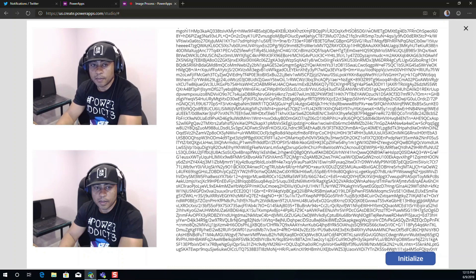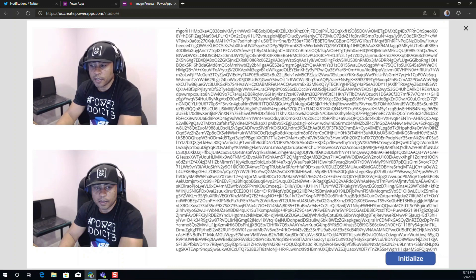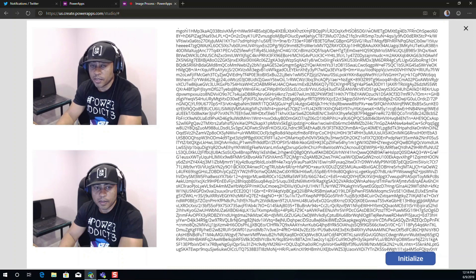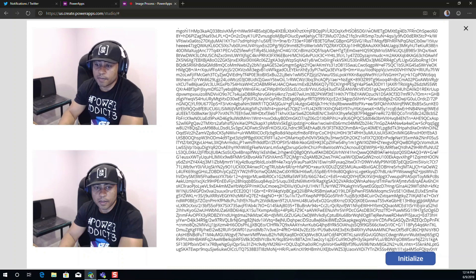Now you can start playing around with this. I know there's a lot of image type applications out there. So give this a shot, see if it works for you and provide some comments. Thank you very much for watching.